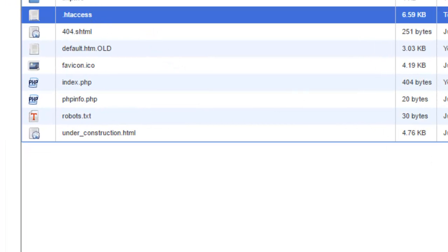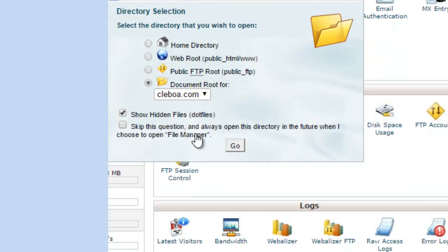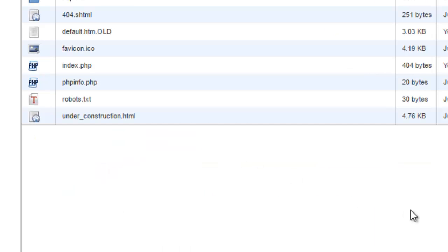Let's say for instance, if we didn't do that. Let's go back there and click without selecting Show Hidden Files, then click on Go. If you can see here, the .htaccess file is not showing. So this is how you see the .htaccess file on your server or web server.